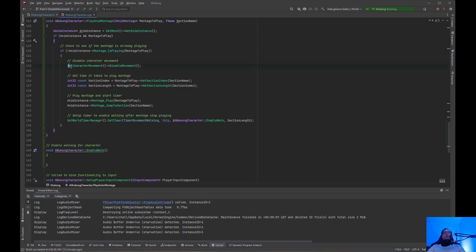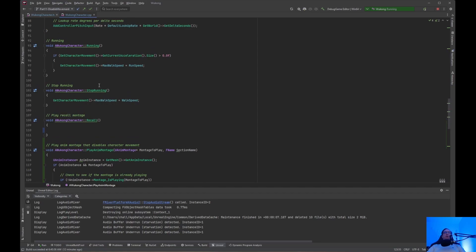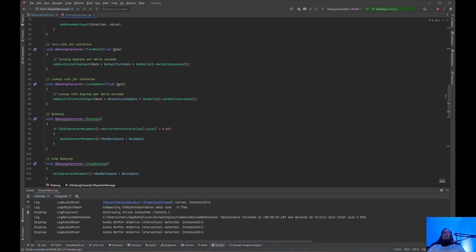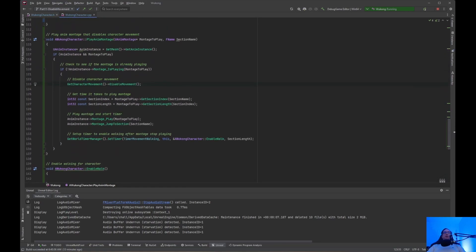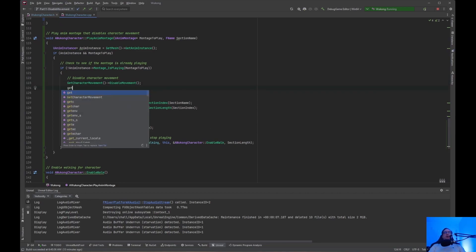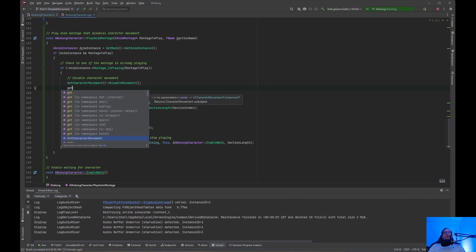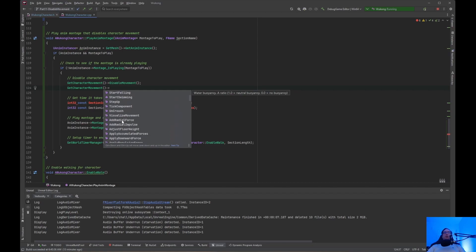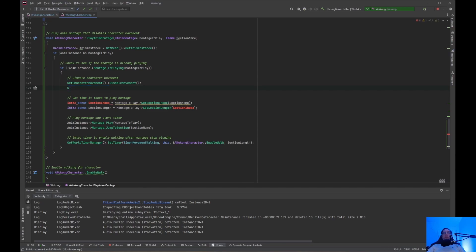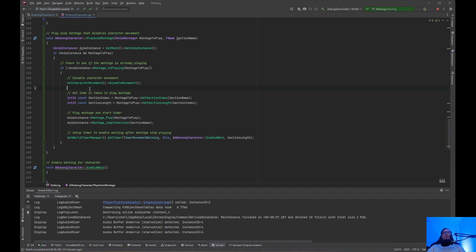We need to disable character movement using getCharacterMovement and disableMovement — similar to how we set character movement max walk speed and run speed. There are a lot of things you can do with getCharacterMovement. If you call getCharacterMovement with code completion, you can see everything available and scroll through to find what you need. That's why I like Rider — it looks a bit better and more organized. GetCharacterMovement: disable the character movement.